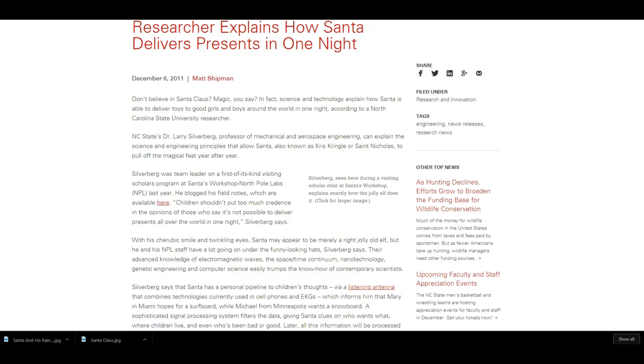Dr. Larry Silverberg, professor of mechanical and aerospace engineering, can explain the science and engineering principles that allow Santa, also known as Chris Kringle or Saint Nicholas, to pull off the magical feat year after year. Silverberg was a team member on the first of its kind visiting scholars program at Santa's Workshop in the North Pole Labs last year.